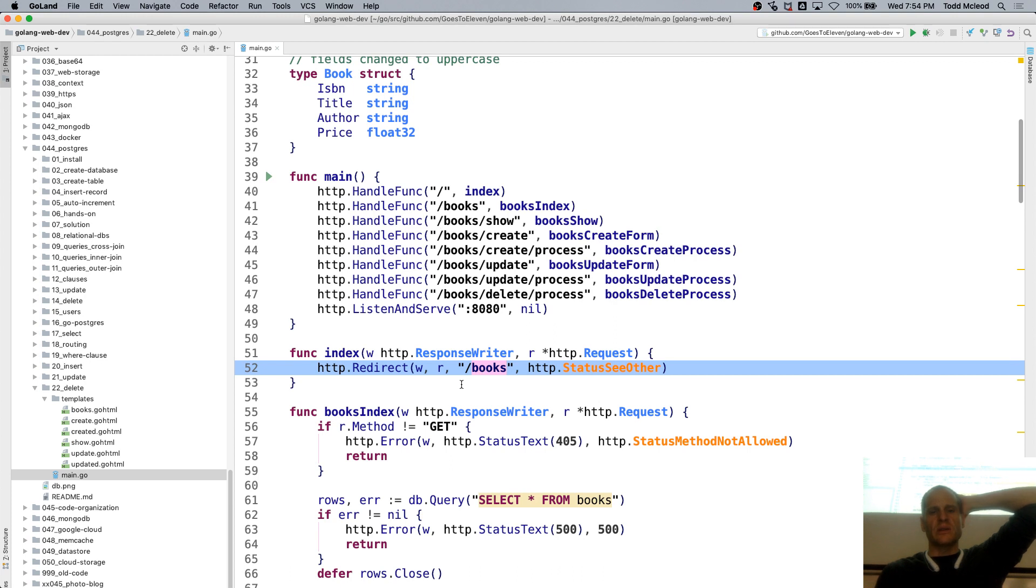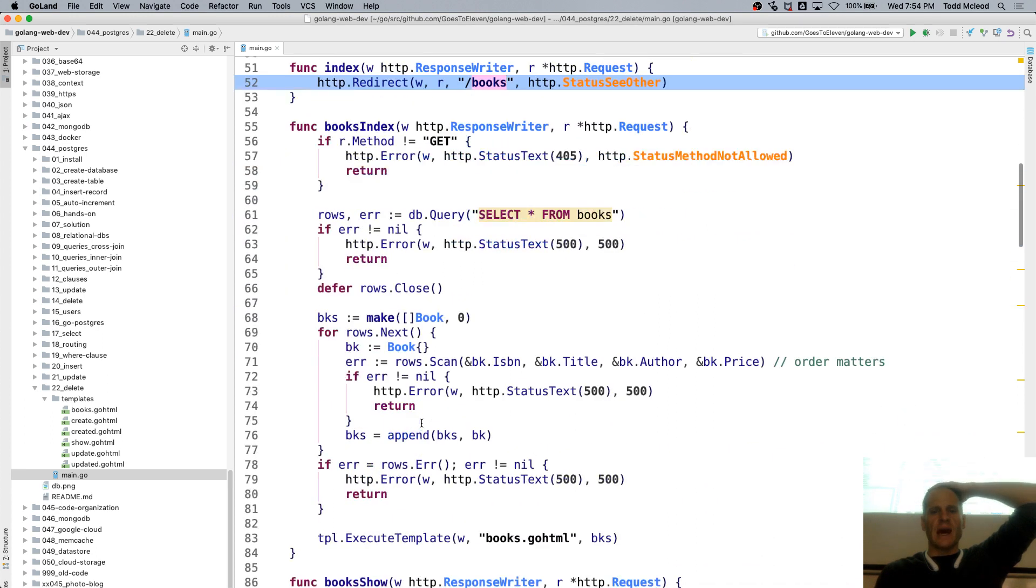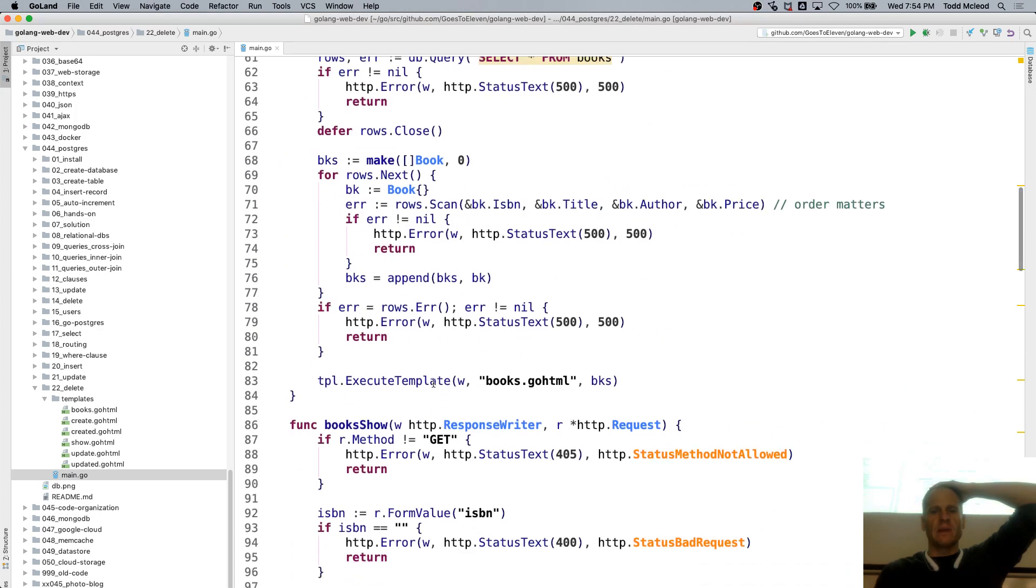Index just goes to books. And so books goes to books index, where we have execute template books.goHTML.